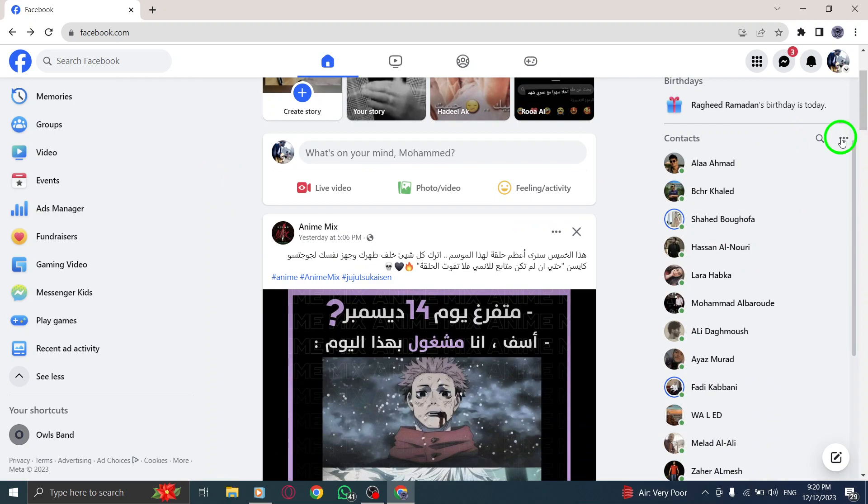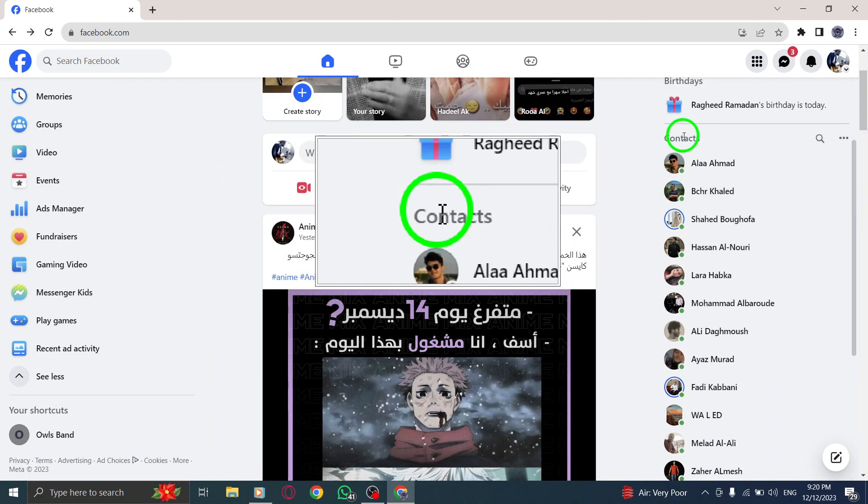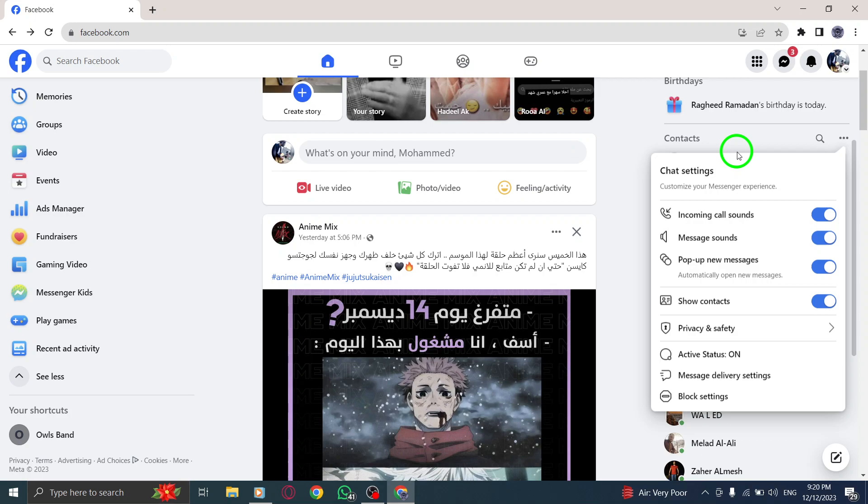Step 2. Next to Contacts, you'll see the More option. Click on it to reveal a drop-down menu.